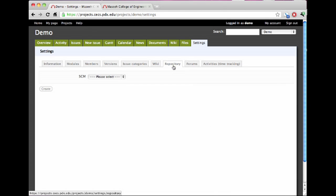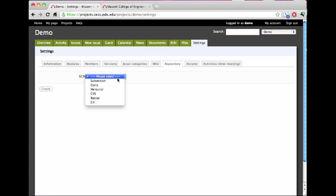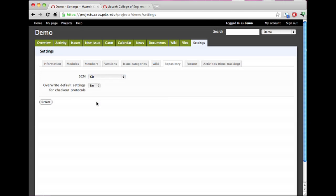You click on the Repository tab under Settings. If you explicitly selected or asked for one in the email, this will have been set up for you. If it hasn't yet, under SCM, I'm going to go ahead and select Git.